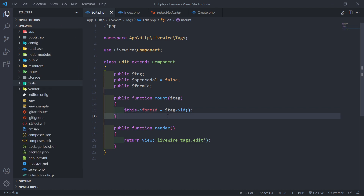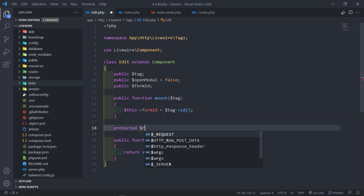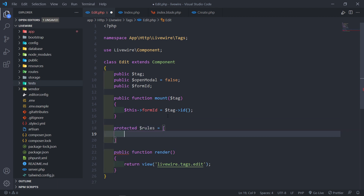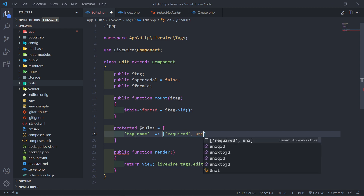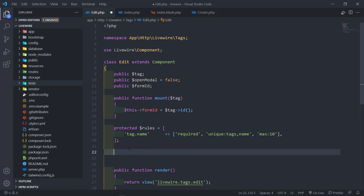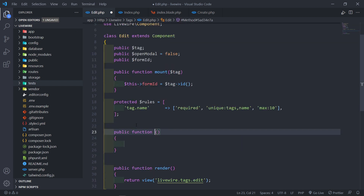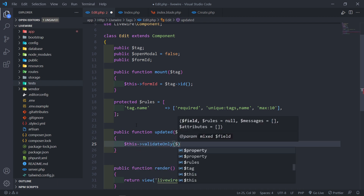We just get the tag ID to assign it to the formID. Now we need to create validation rules: protected $rules with tag.name set to required, unique, and max:10. For real-time validation, we use the updated method, listening for the property, and calling validateOnly passing the property — same as when we created tags.